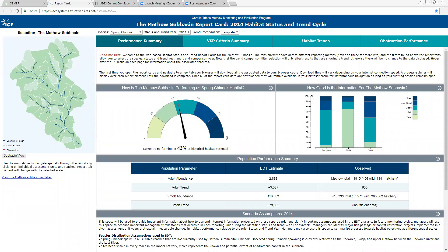Thank you, Sharon. You folks should very shortly see my screen, which is the population-level report card for the Methow Basin. This might be a little different than some of the previous presentations because I actually want to run you through a tool that we've created. We just completed this tool back in April, so you're one of the first big audiences we've been able to demonstrate it to. We've done some smaller demonstrations to local folks who contributed to it, and everybody's been pretty excited and we've gotten a lot of positive feedback.